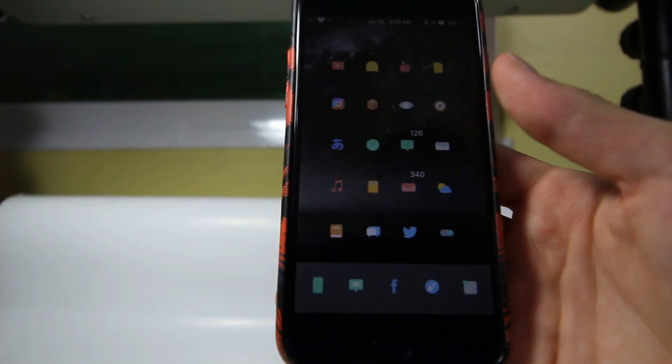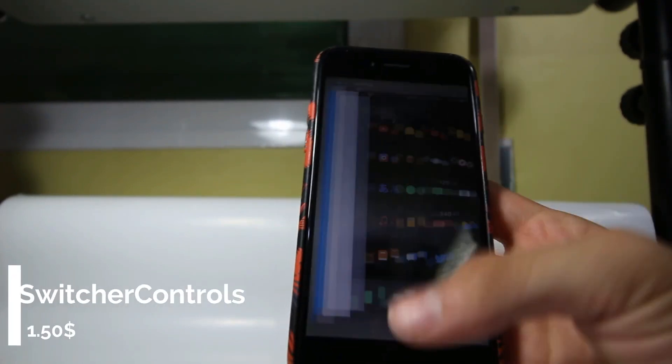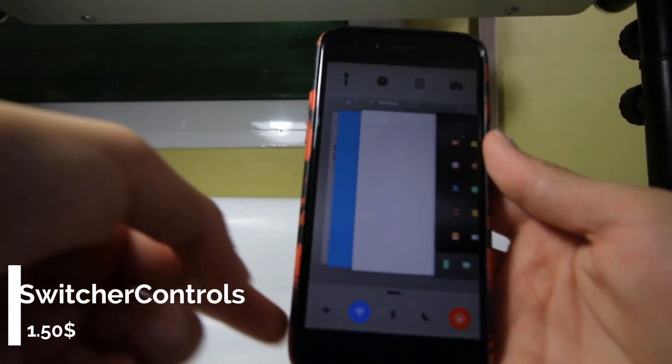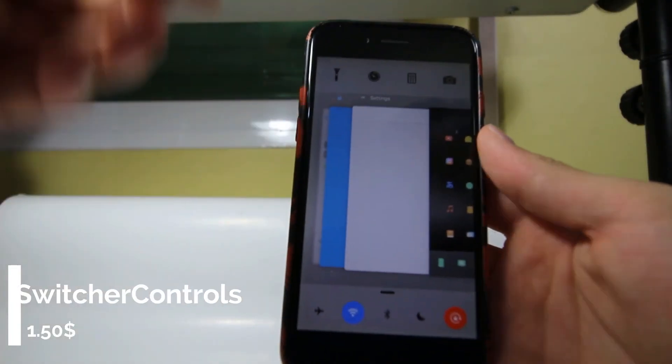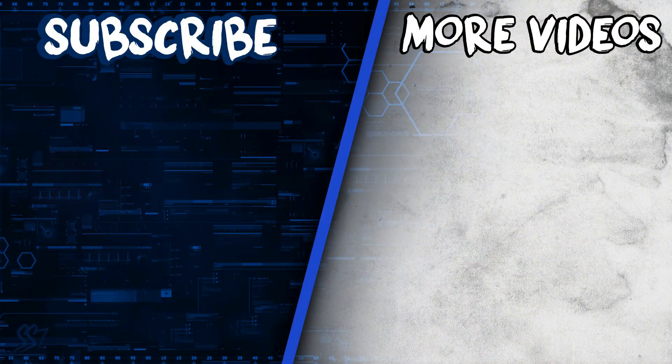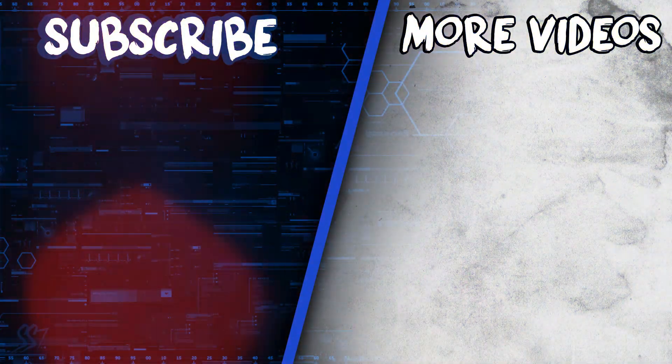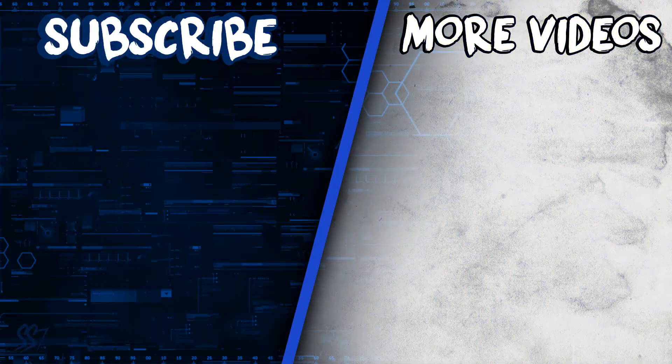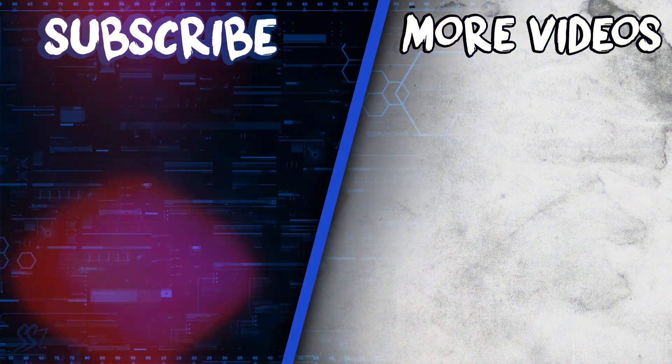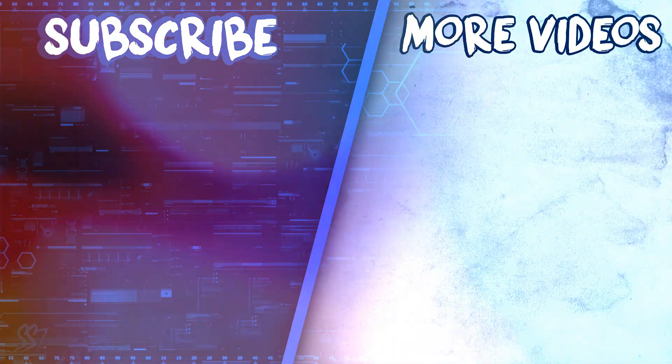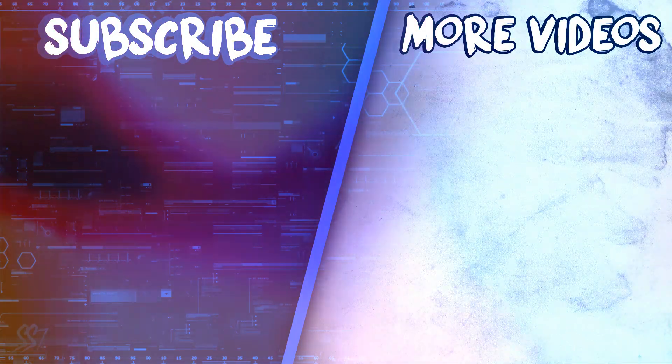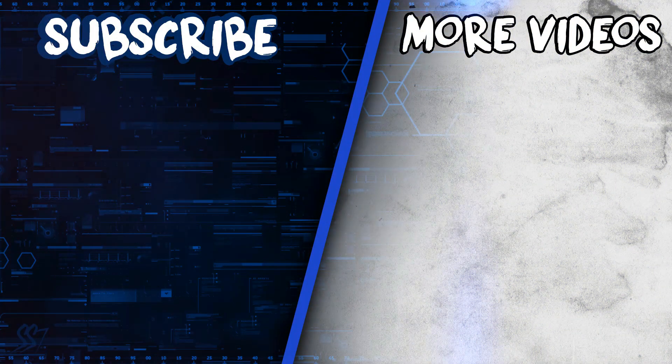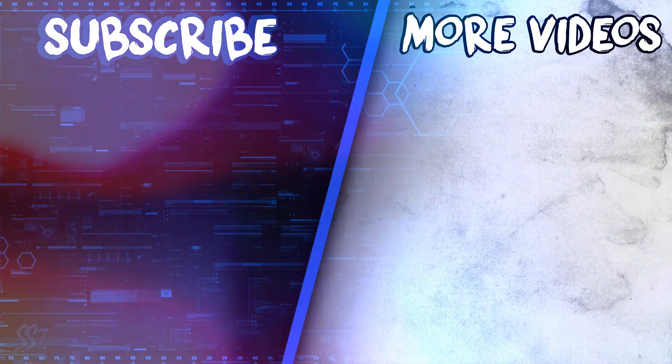And the last tweak is Switcher Controls, which adds the control center toggles in your app switcher. Alright guys, that's the end of the video. Please don't forget to like, share, and subscribe. My channel link will be on the screen and on the video description below. Also, if you like my jailbroken iPhone setup, click on the card in front of you to make the same setup. Thank you for watching, this is Propel Tech, signing out.